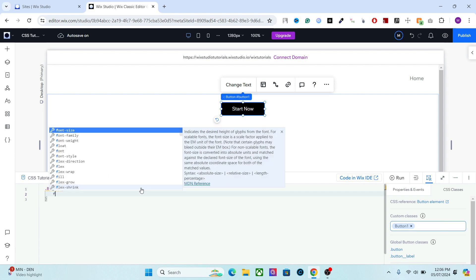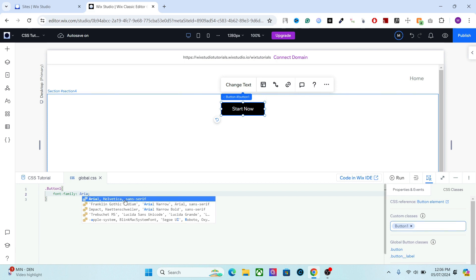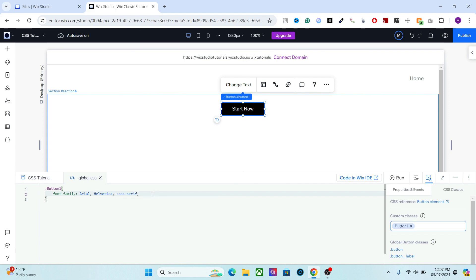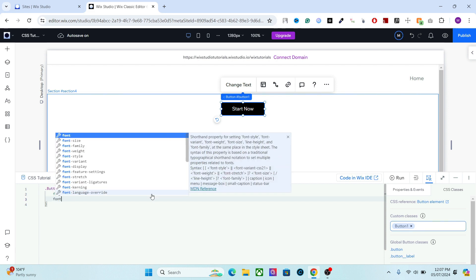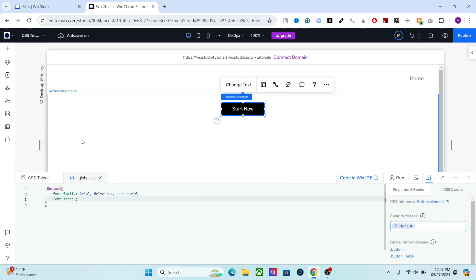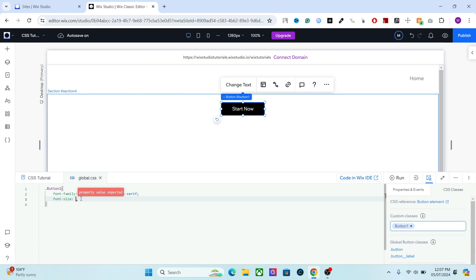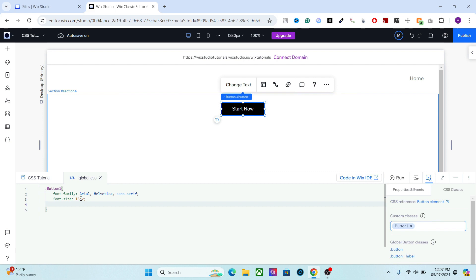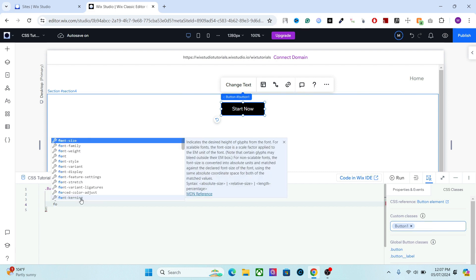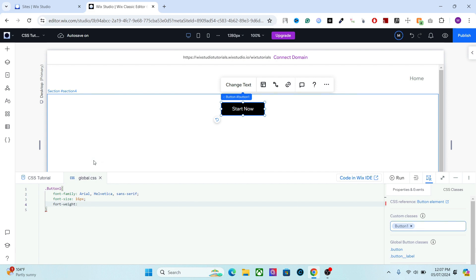The first property we will use is font-family, which specifies the font used in the button. I'm going to go with a very basic font — you can choose from all available fonts or write your own, either one is fine. In the next line, we add font-size. You have all these options; I'm going to use 16 pixels. Another example is font-weight — you can either write the font-weight number or just make it bold.